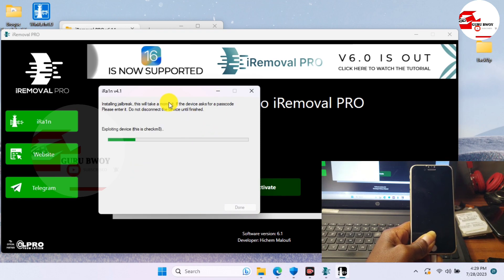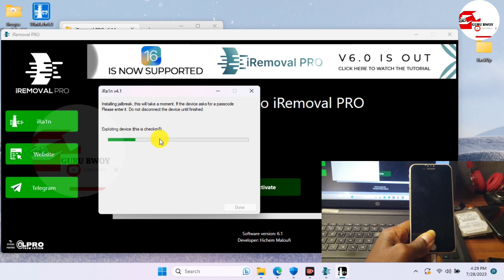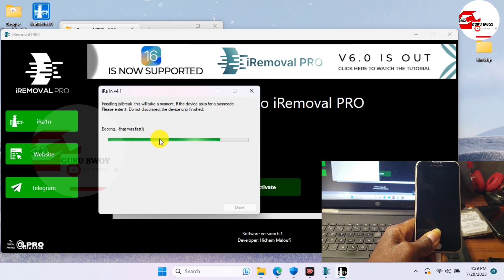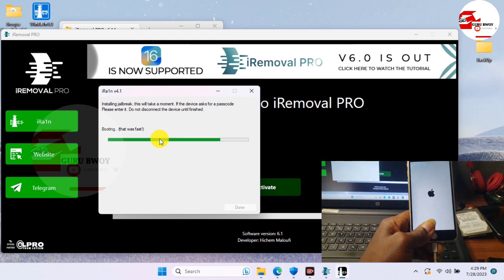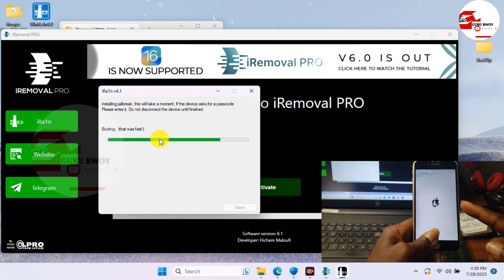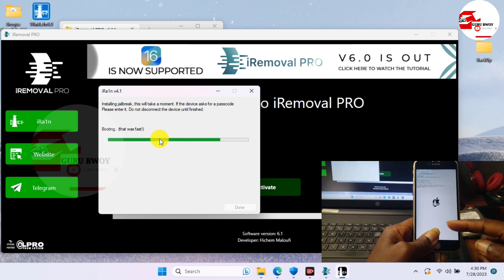When the exploit begins and it gets stuck for some few seconds, just unplug your device and plug it in again. When it's stuck here, just unplug your device and plug it in again. Also make sure that you do have good internet connection. So just wait for the exploit to be done.